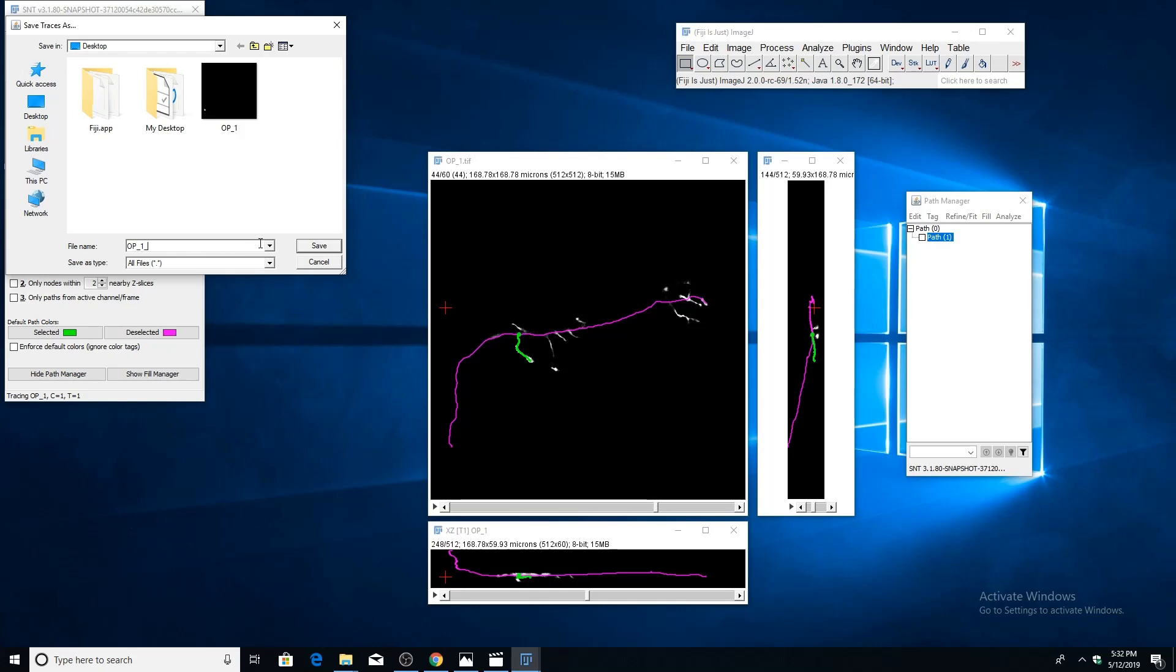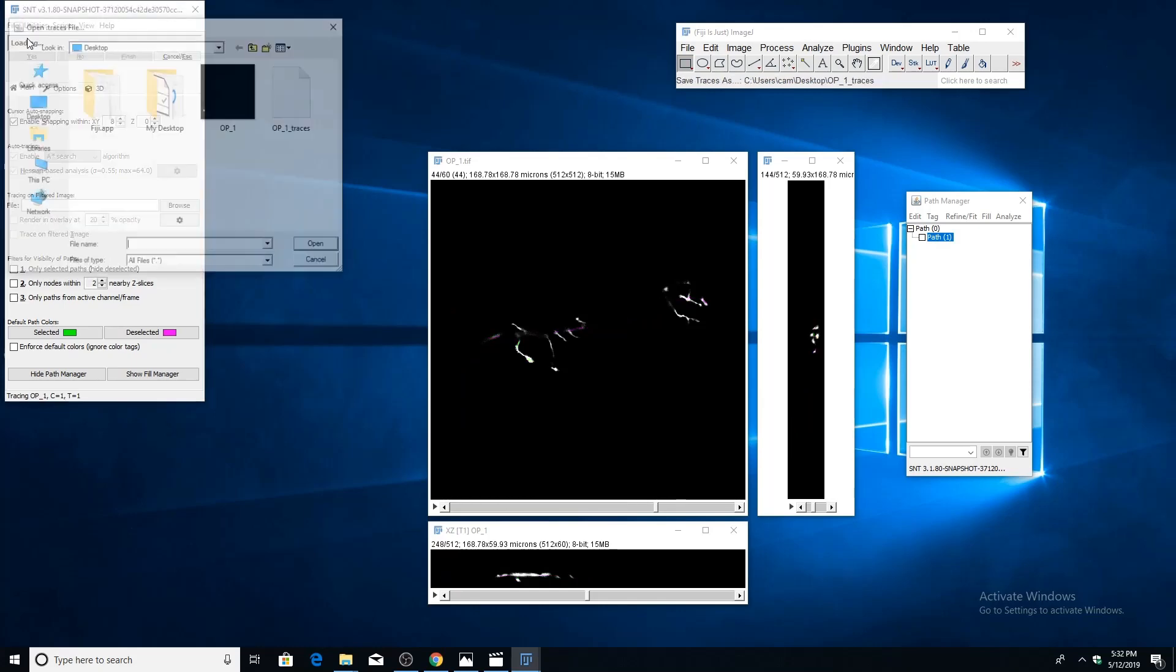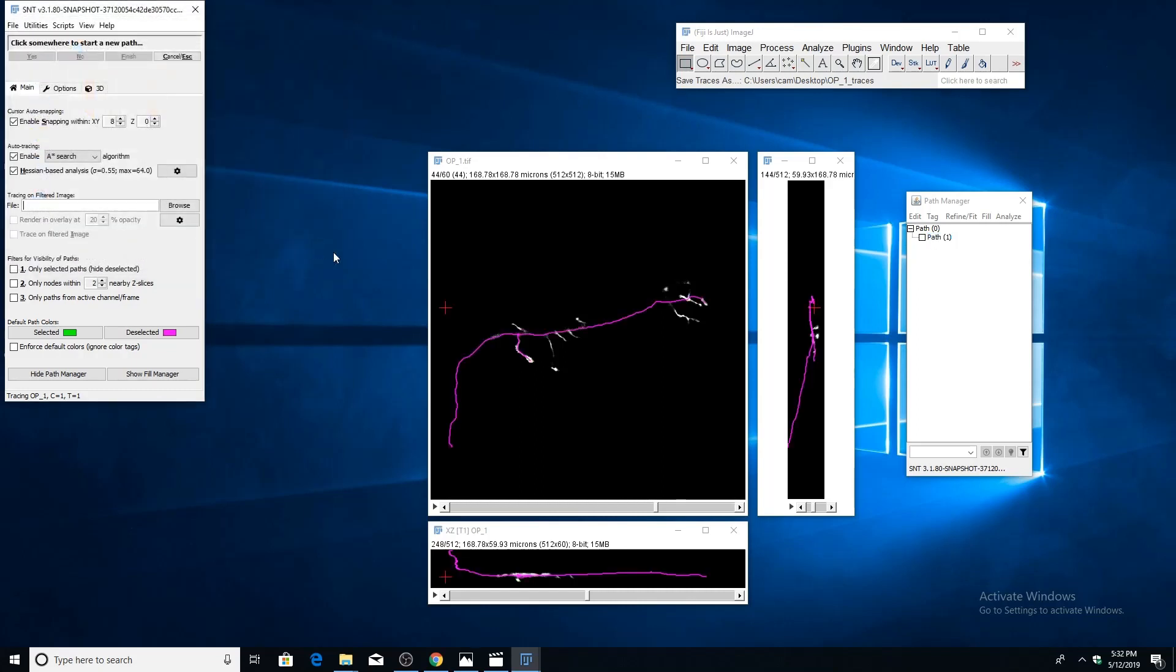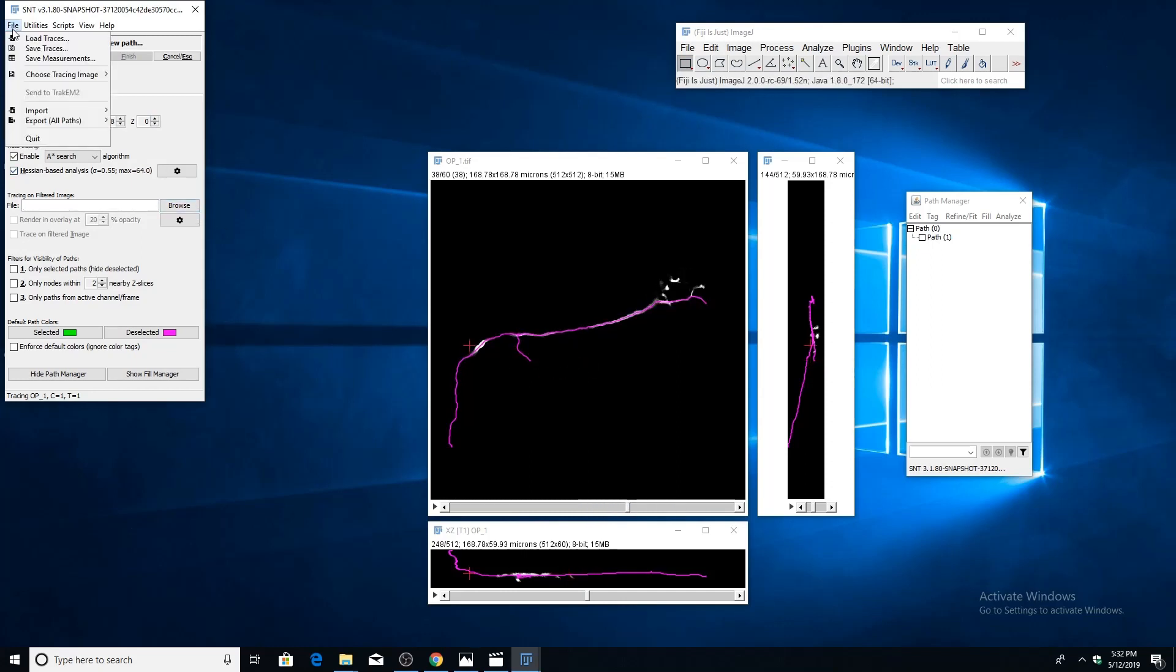I'll show you how that works. Just go to load traces, and you'll see that it added traces to the file name, so you can just load it back in. You'll see this is our reconstruction. There's also an option to export the reconstruction as an SWC, which is a widely used format for representing neuronal structures.